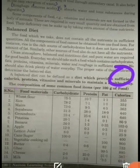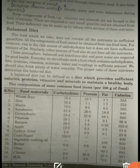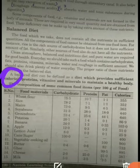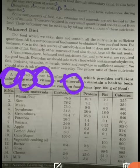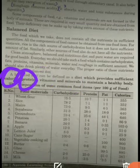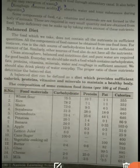A balanced diet is basically a diet which provides sufficient calories, proteins, vitamins, and minerals to maintain a healthy body. The composition of some common foods is given in the list, and you can make a chart from this list.